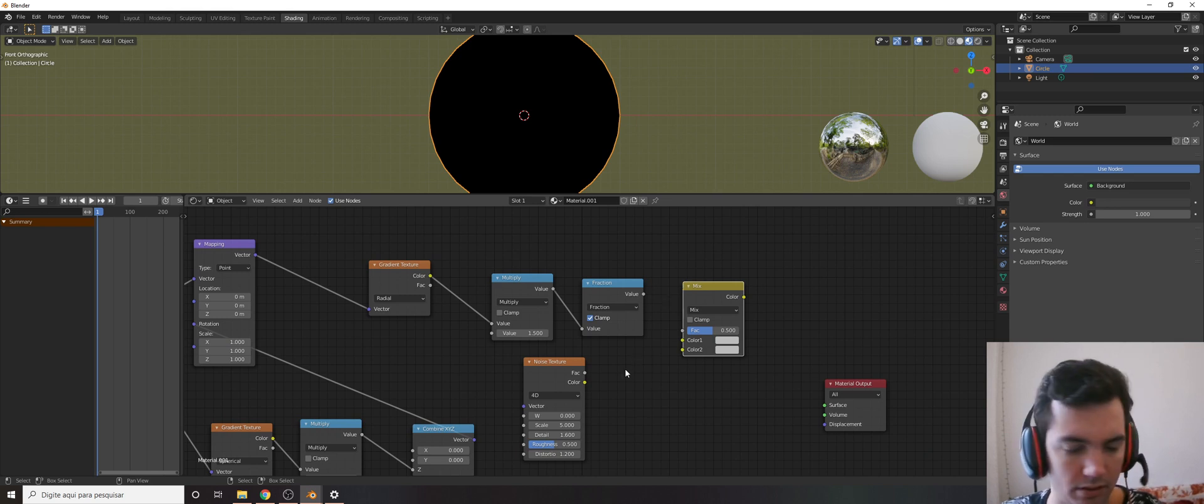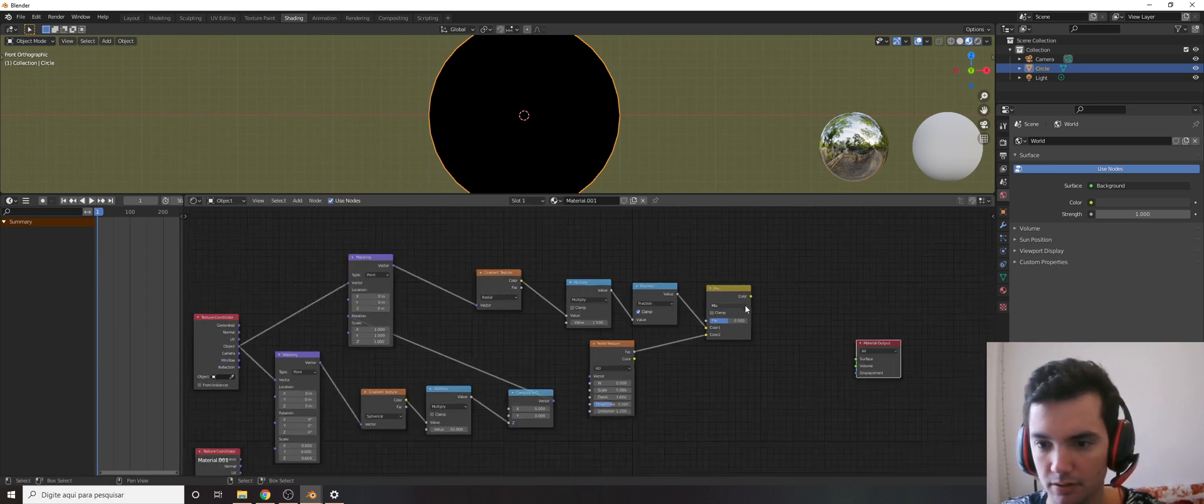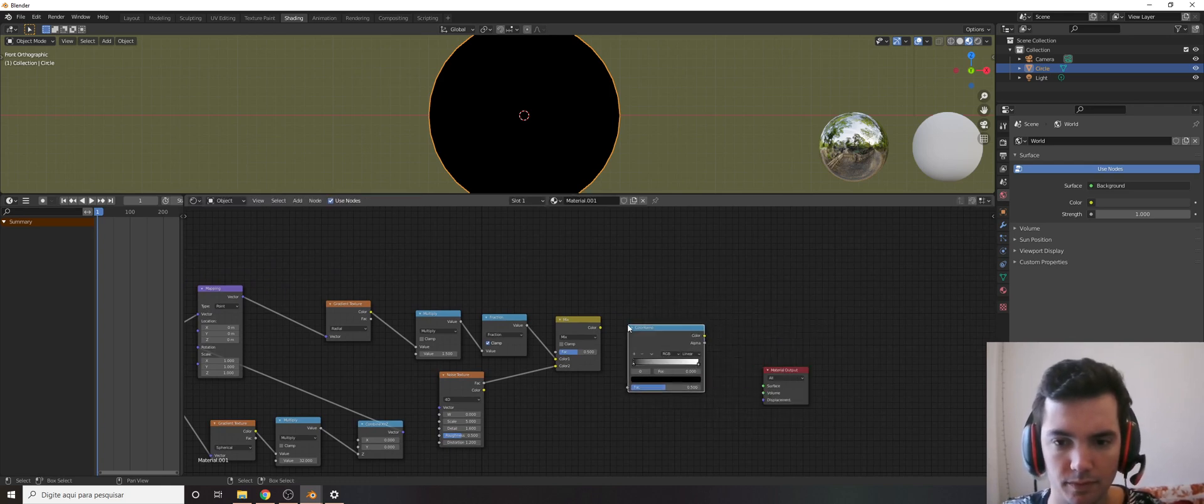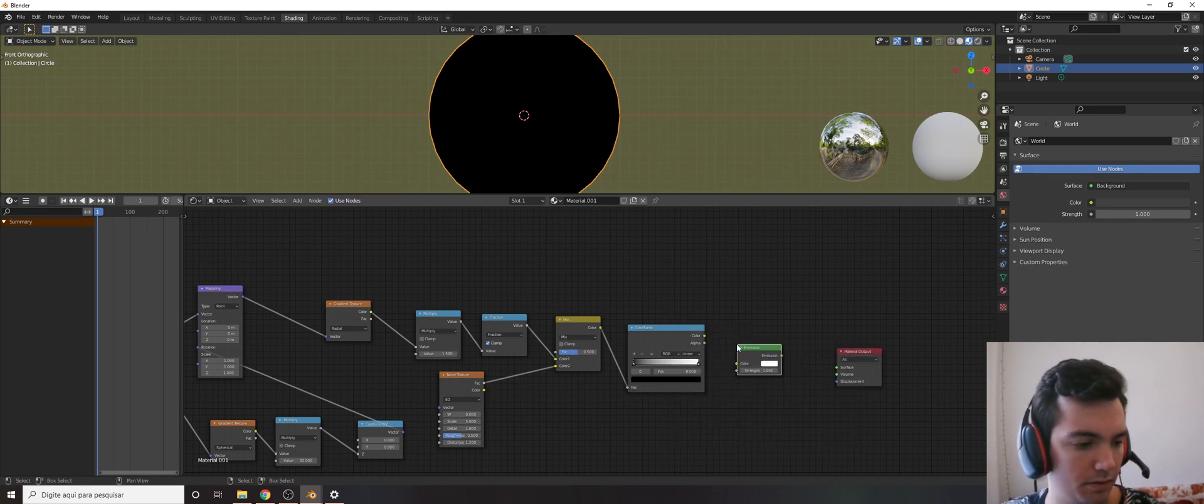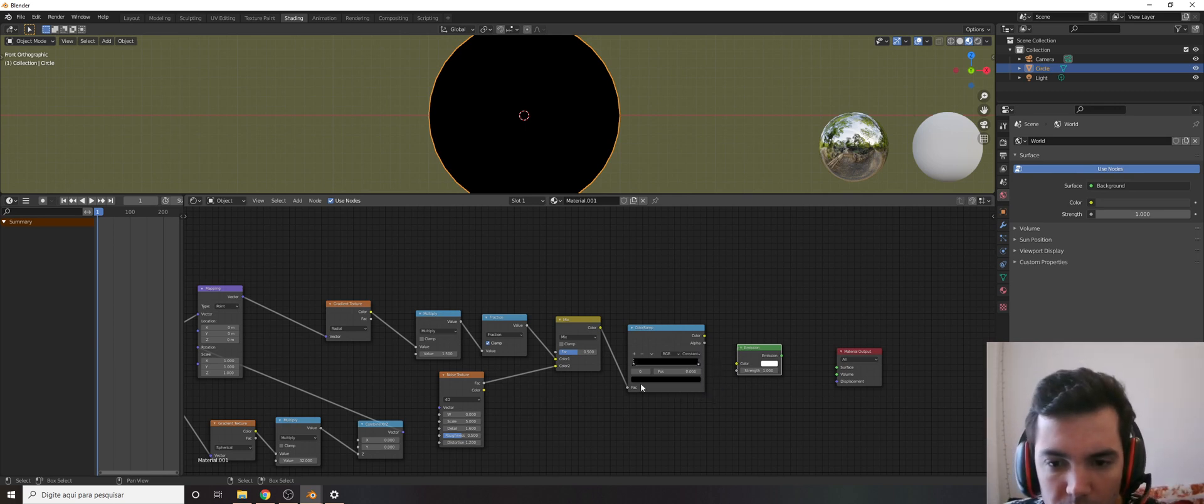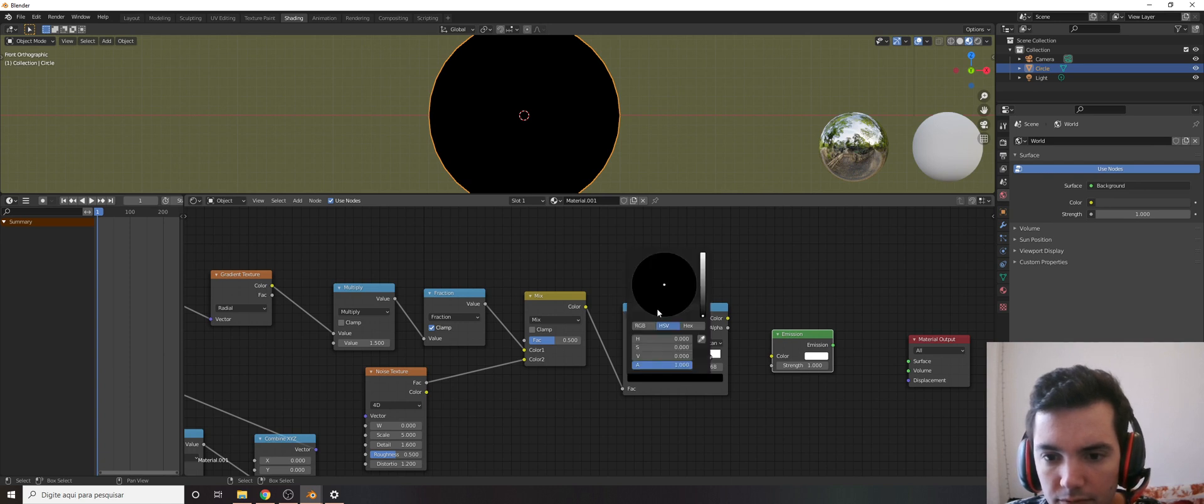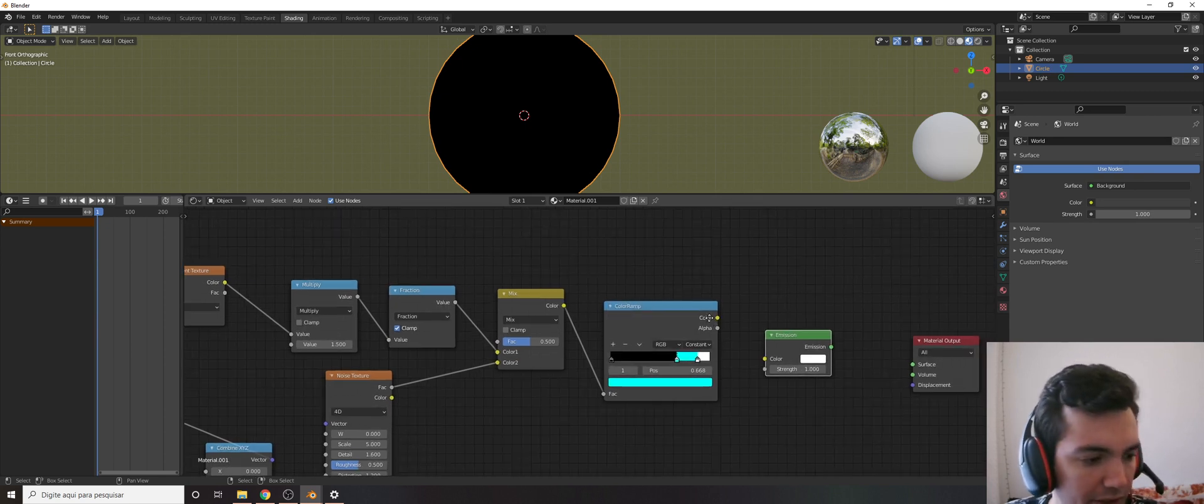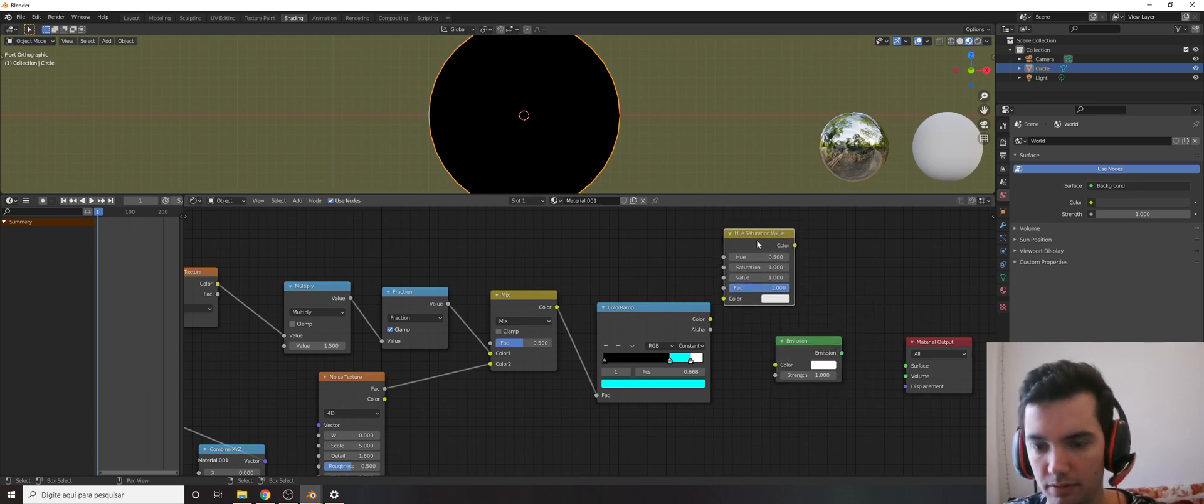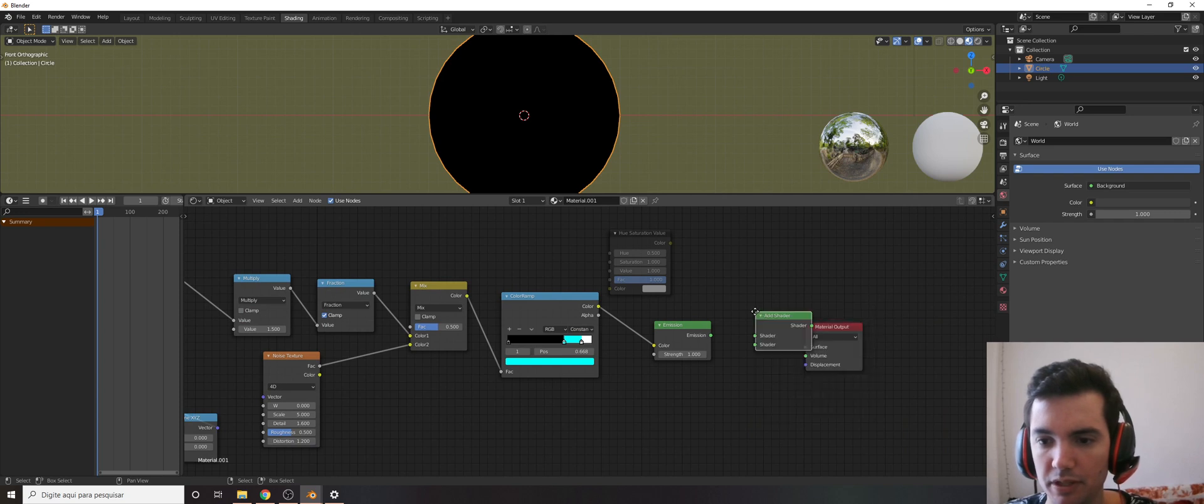And a color ramp and emission. This color ramp will be black here, a little white, and a very bright blue. And a little blueish value here, and let's actually add this for later on. I'm going to mute it, plug it here, and we'll need an add shader for the future.